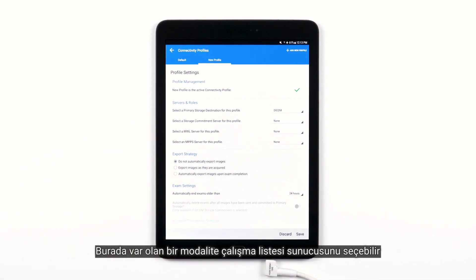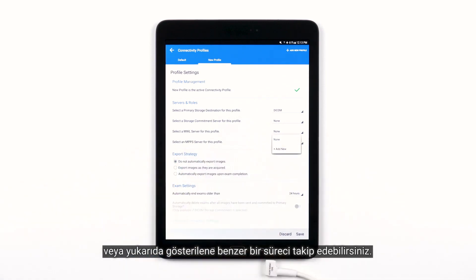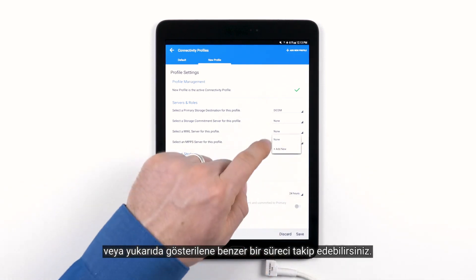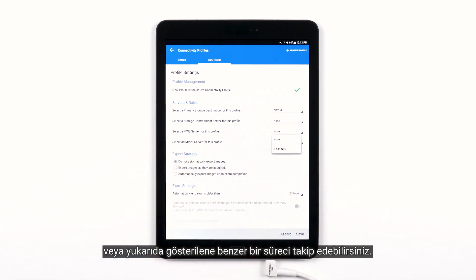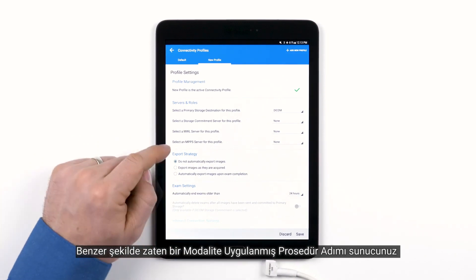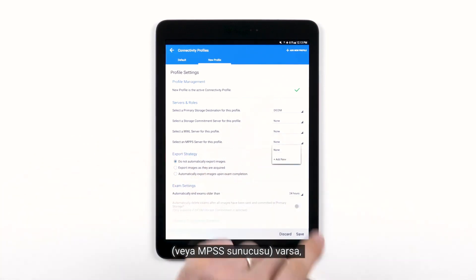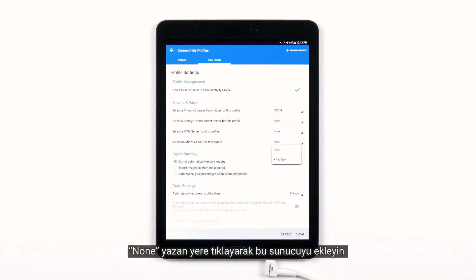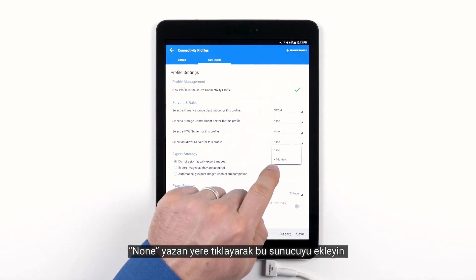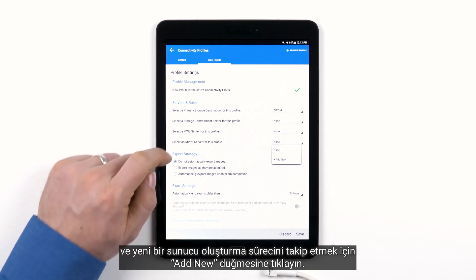This is where you will select an existing modality worklist server or set up a new one through a similar process as shown before. Similarly, if you have an existing modality perform procedure step server, or MPPS server, add that server by tapping where it says None and tap Add New to walk through the process to set up a new one.